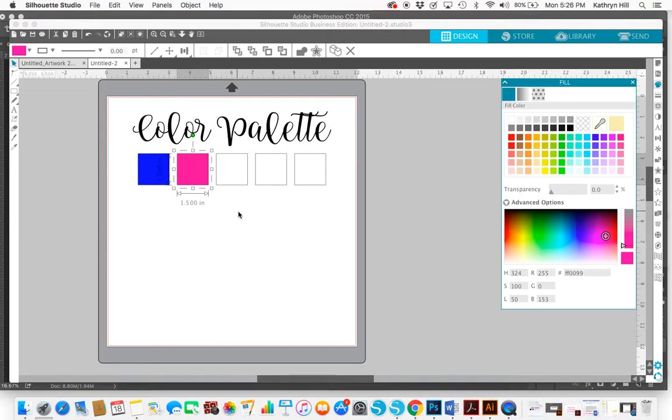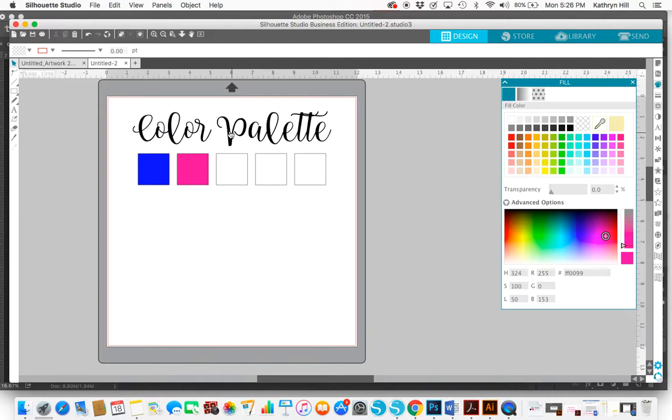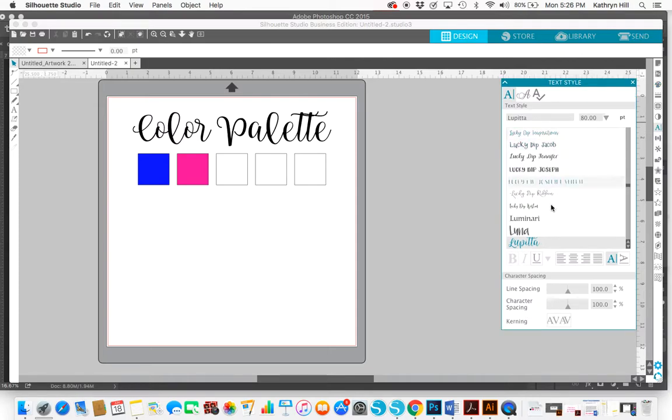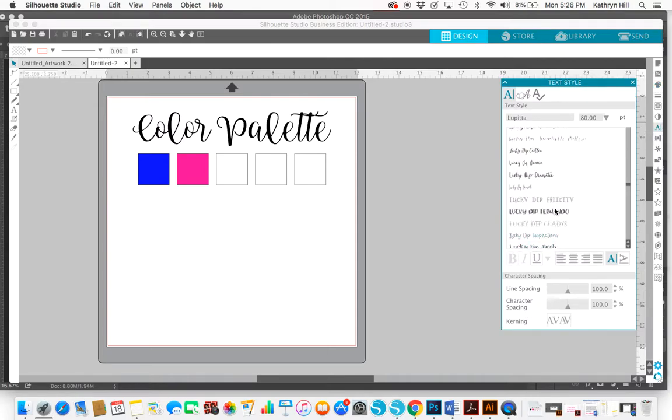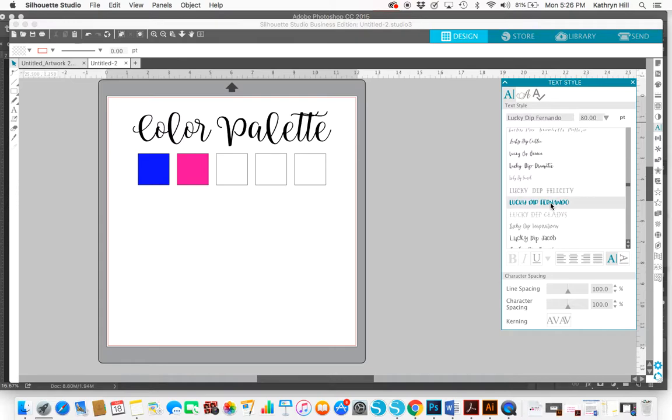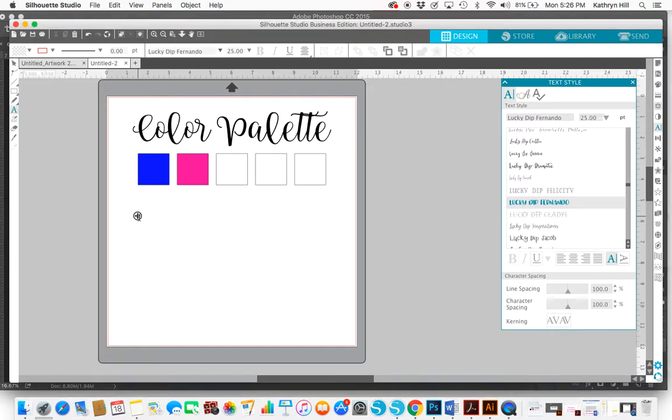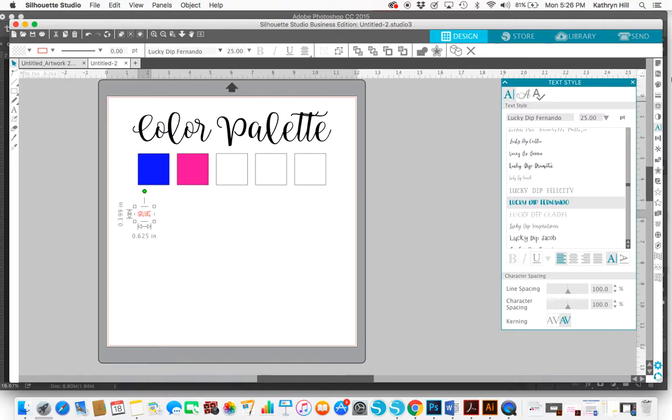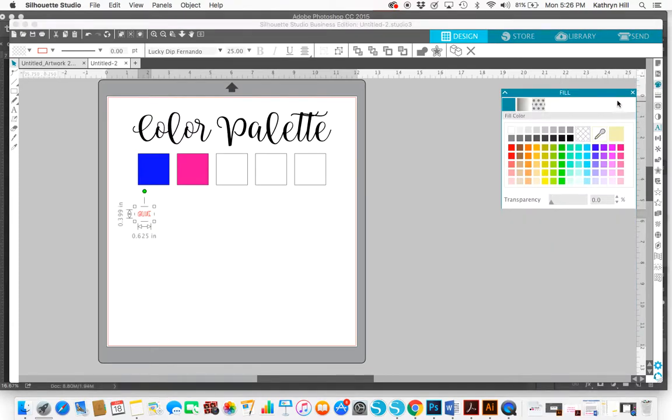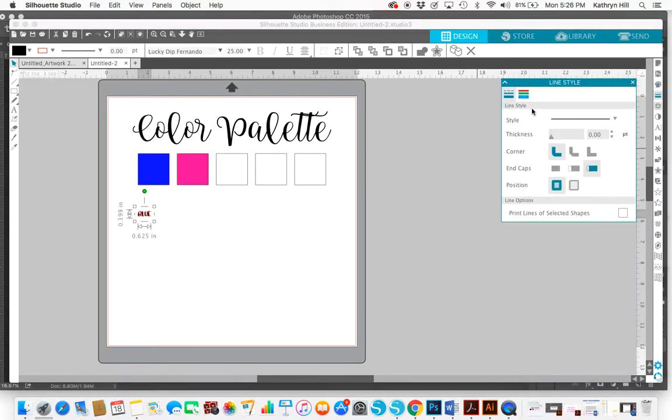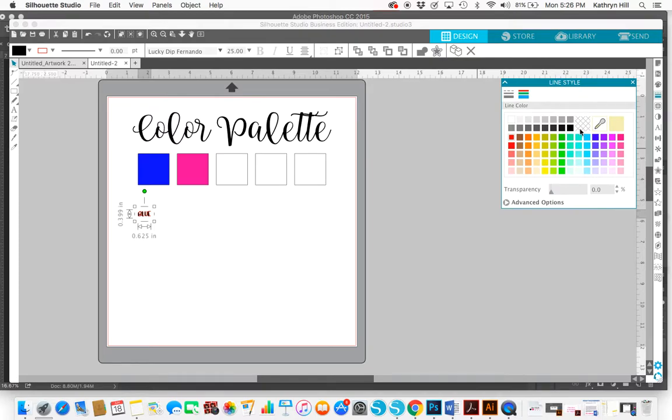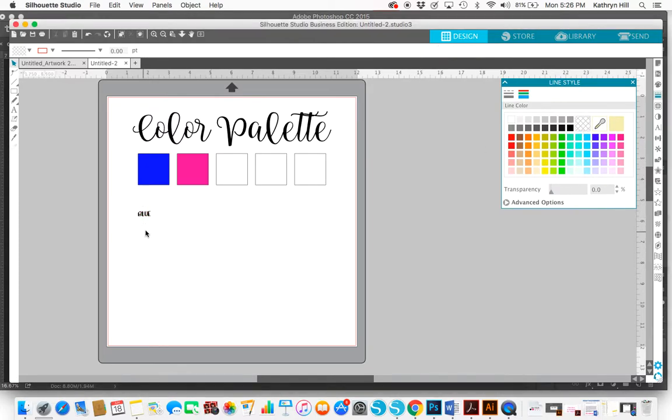And yeah, that's pretty much it. And if you want to type, you know, the color names that you're using underneath the squares, you can do that. Let's select a different font to do that. Let's do this Fernando font just for fun. And I'm going to make it about 25 points so it's pretty small. And just type blue. And fill that in black, get rid of the line color. And, yeah.